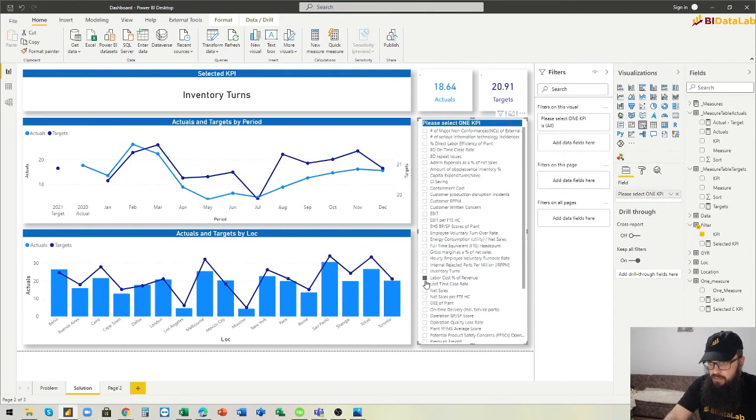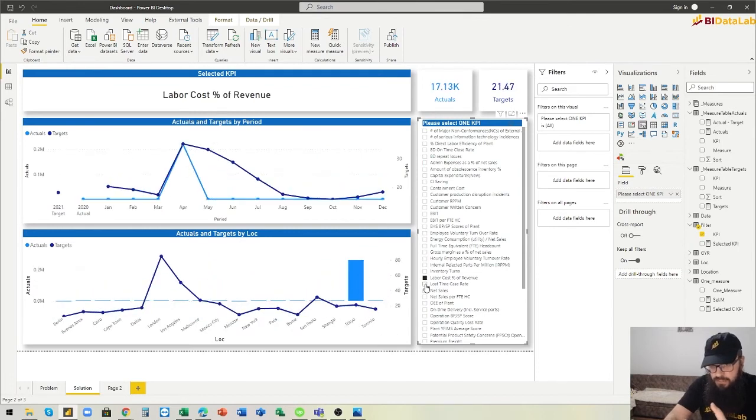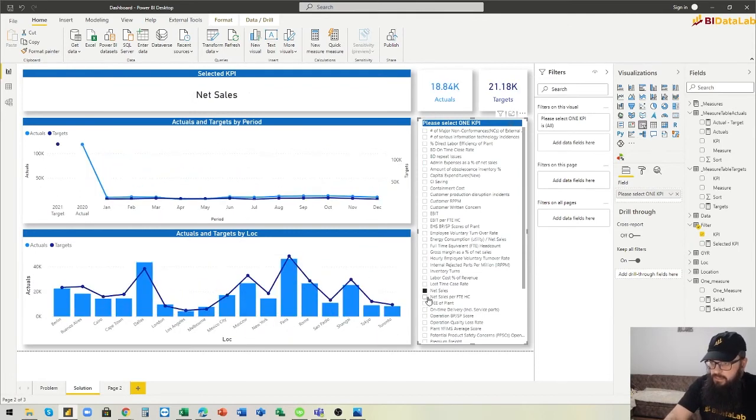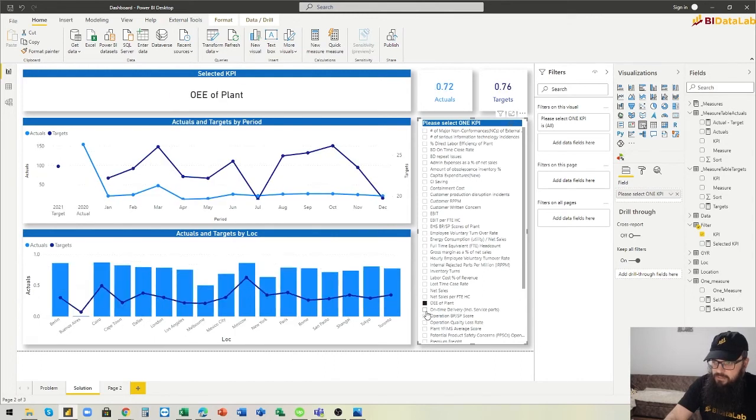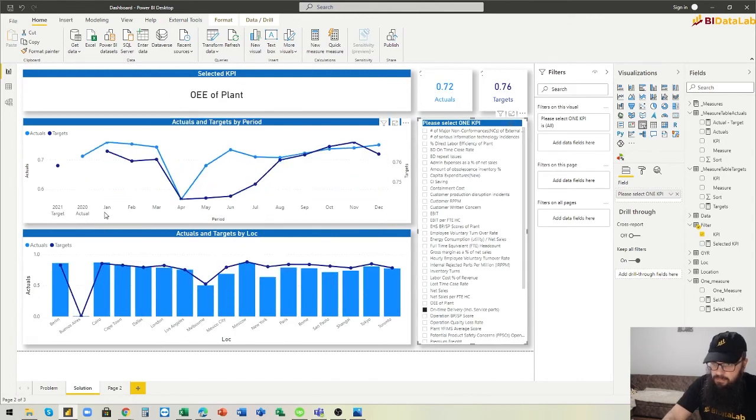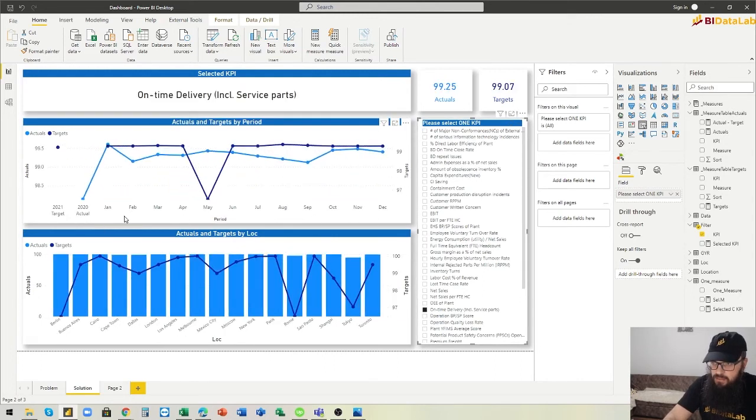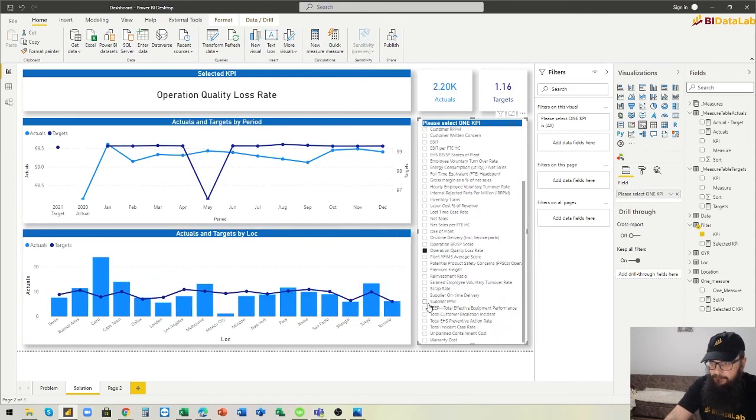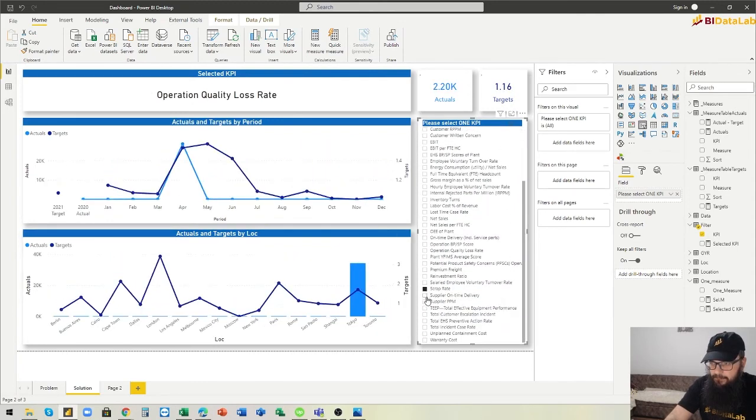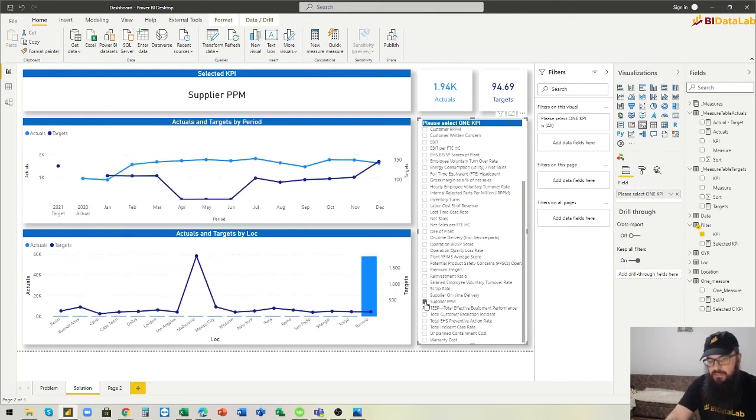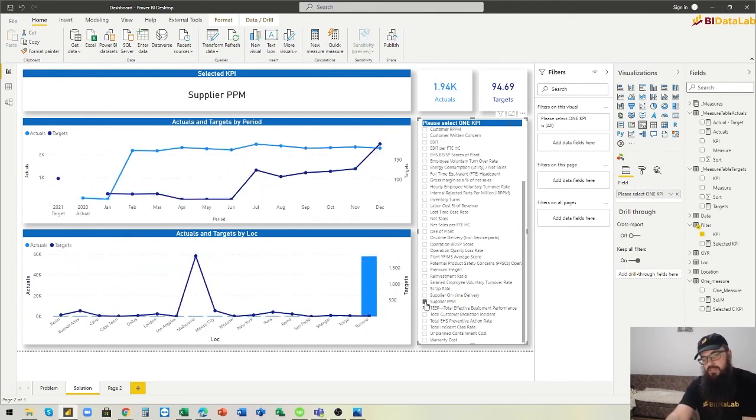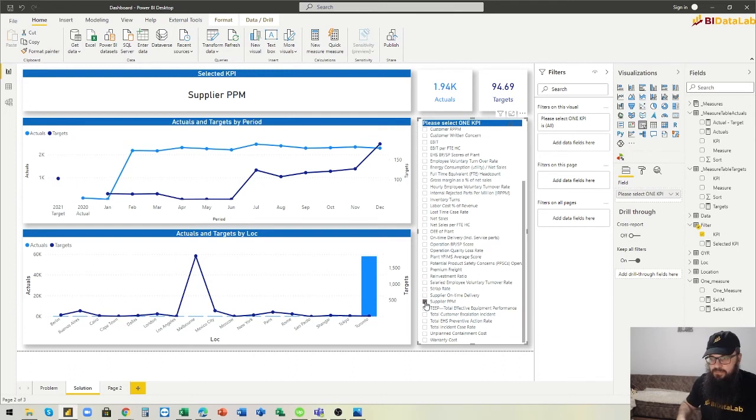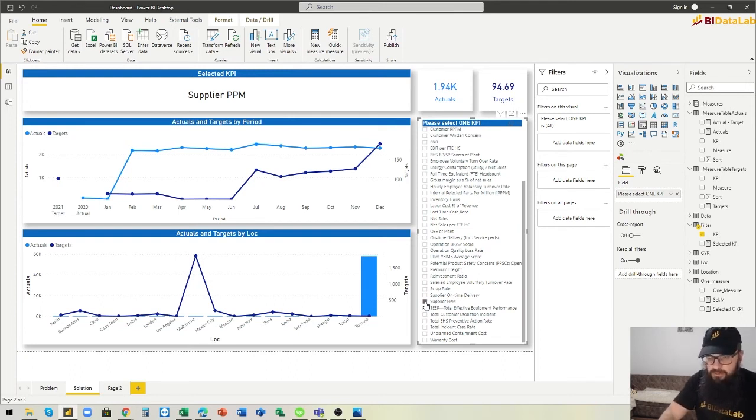The users can really quickly see any of these measures by month of the year and by the location. I wasn't able to find this solution on the internet, so I was really happy when I created this. I hope you like this.